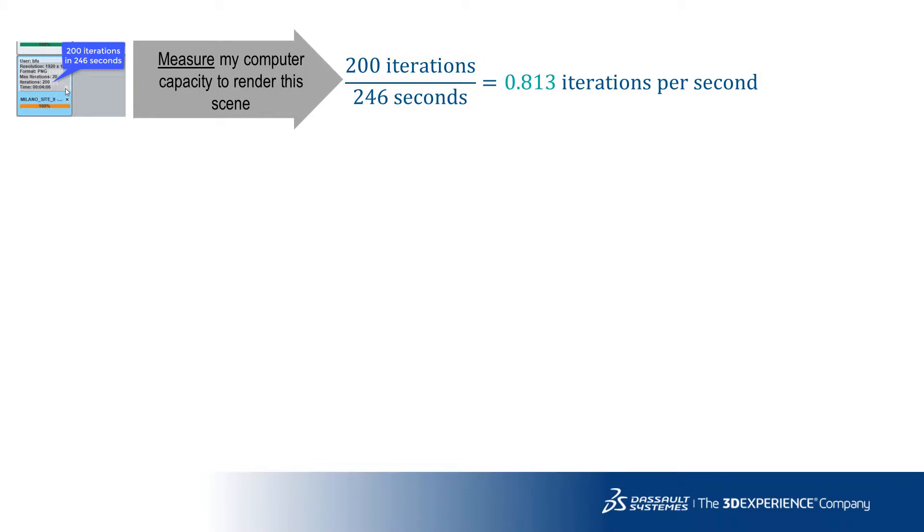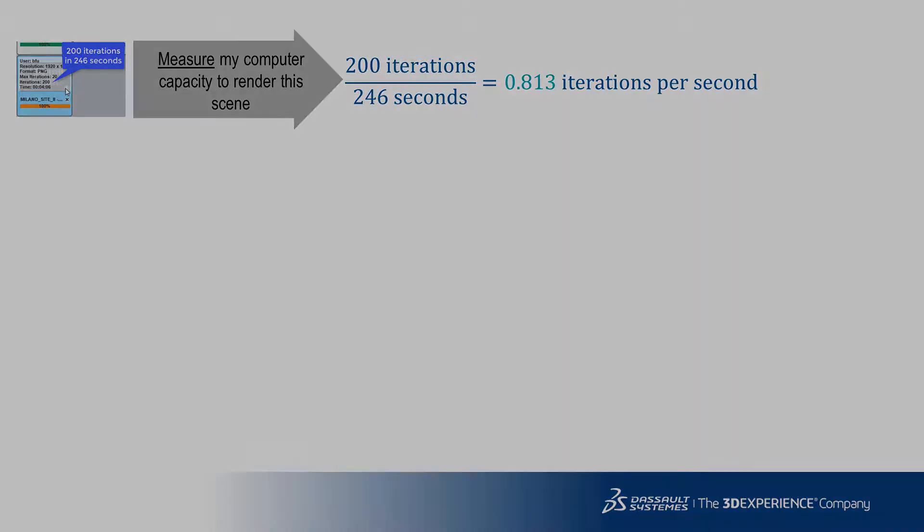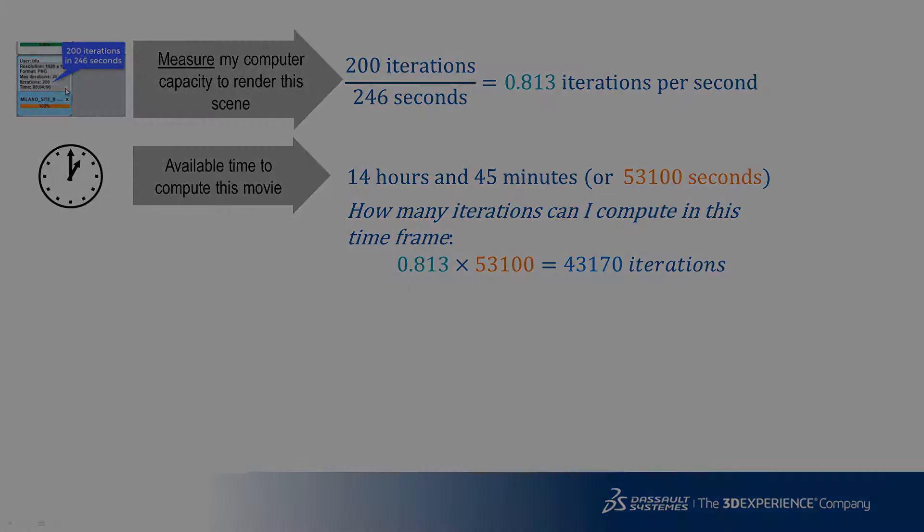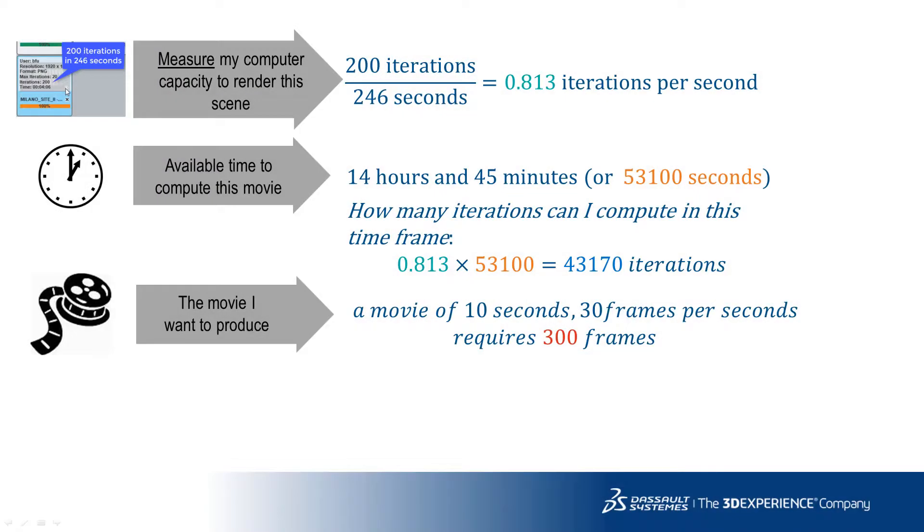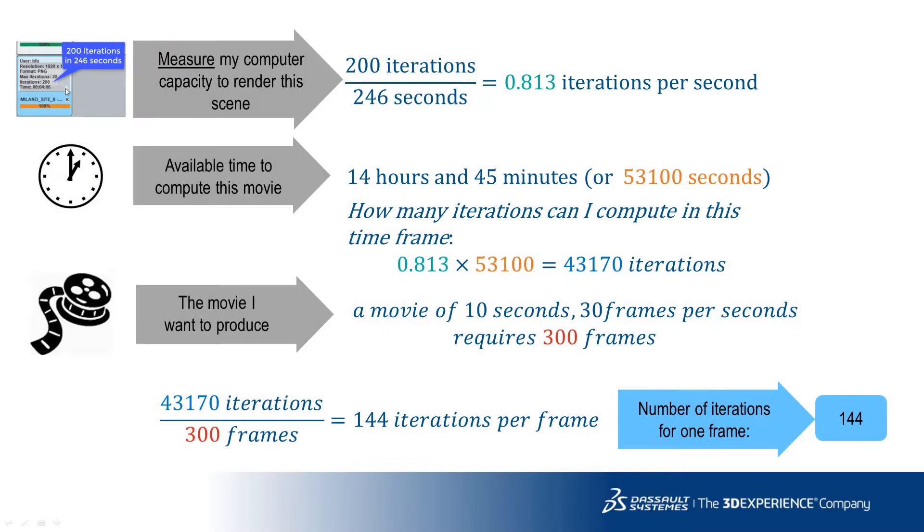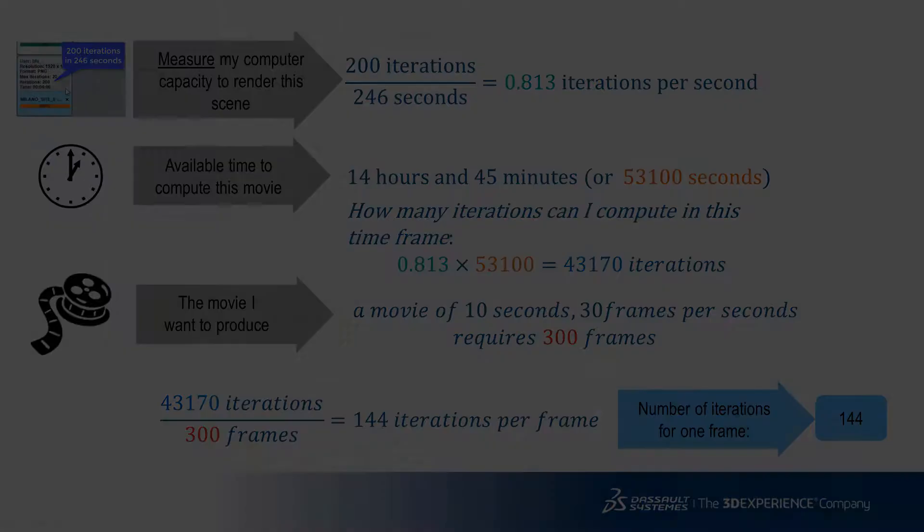The batch can compute 0.813 iterations per second. Therefore, an overnight computation can run about 43,000 iterations. And my movie requires 300 frames. So the maximum number of iterations per frame will be 144.